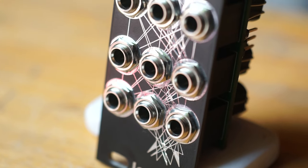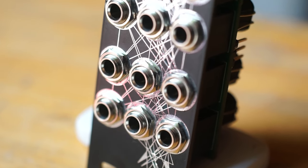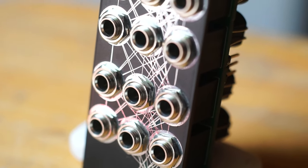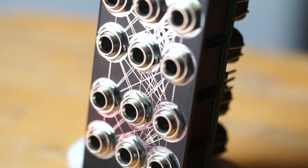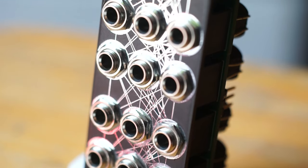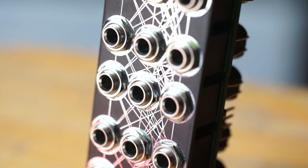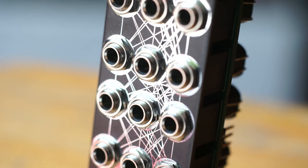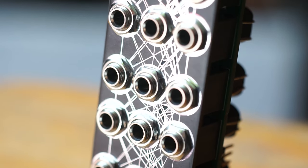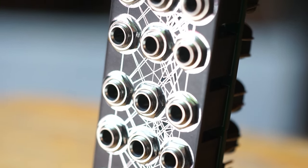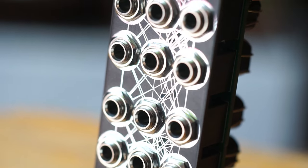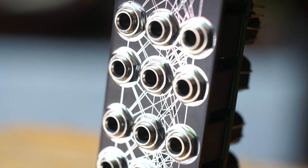Simply put, the Agogo is a bank of eight Vatrol-based low-pass gates with some clever normalizations. The jacks on the left are inputs, in the middle are the CV inputs, and on the right are the outputs.